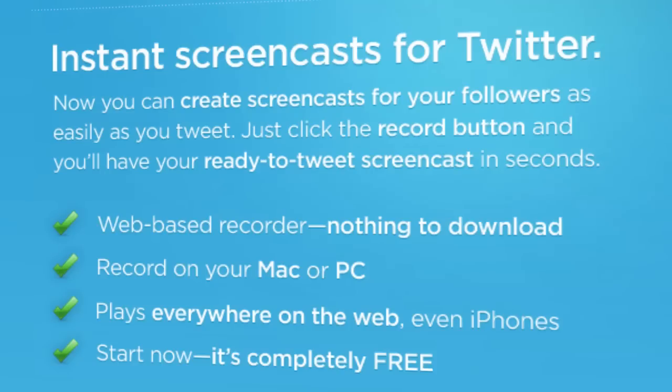Instant screencasts for Twitter. Now you can create screencasts for your followers as easily as you tweet. Just click the record button and you'll have your ready-to-tweet screencast in seconds.